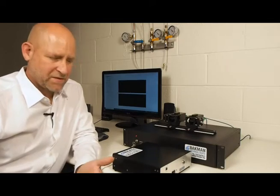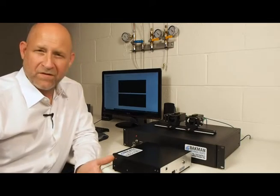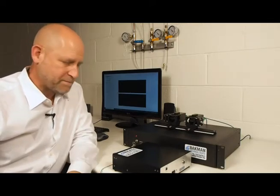Hi, my name is Dr. Joseph Demers. I'm the president of Backman Technologies and today I'm creating a video to show viewers our new line of terahertz spectrometers.